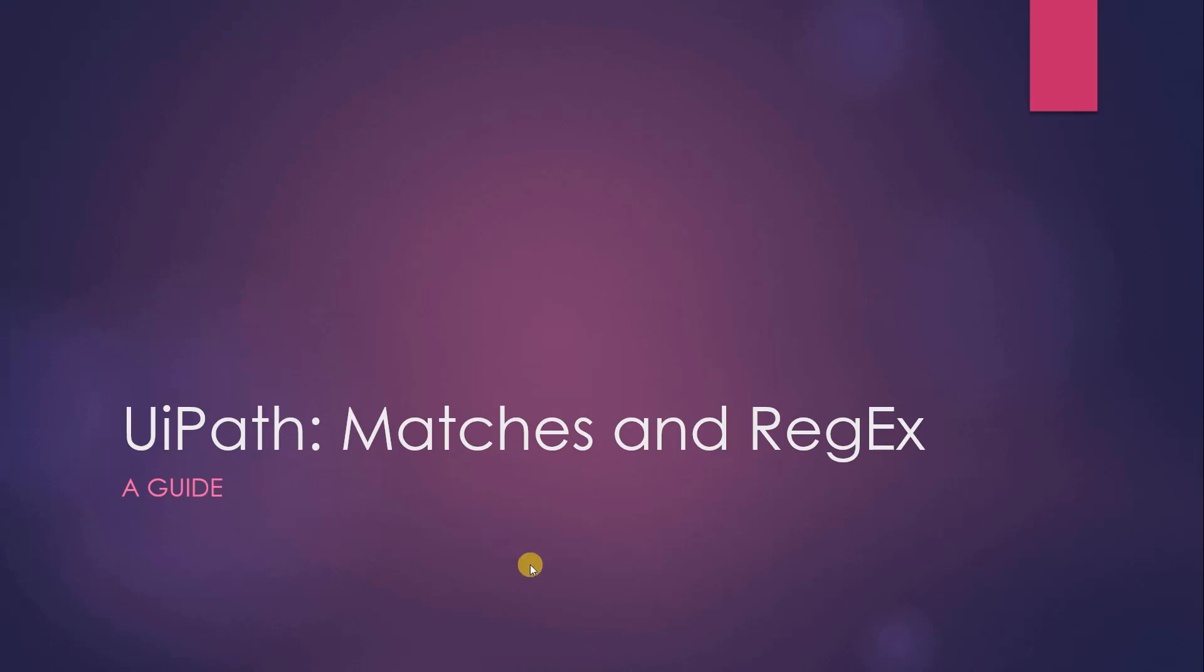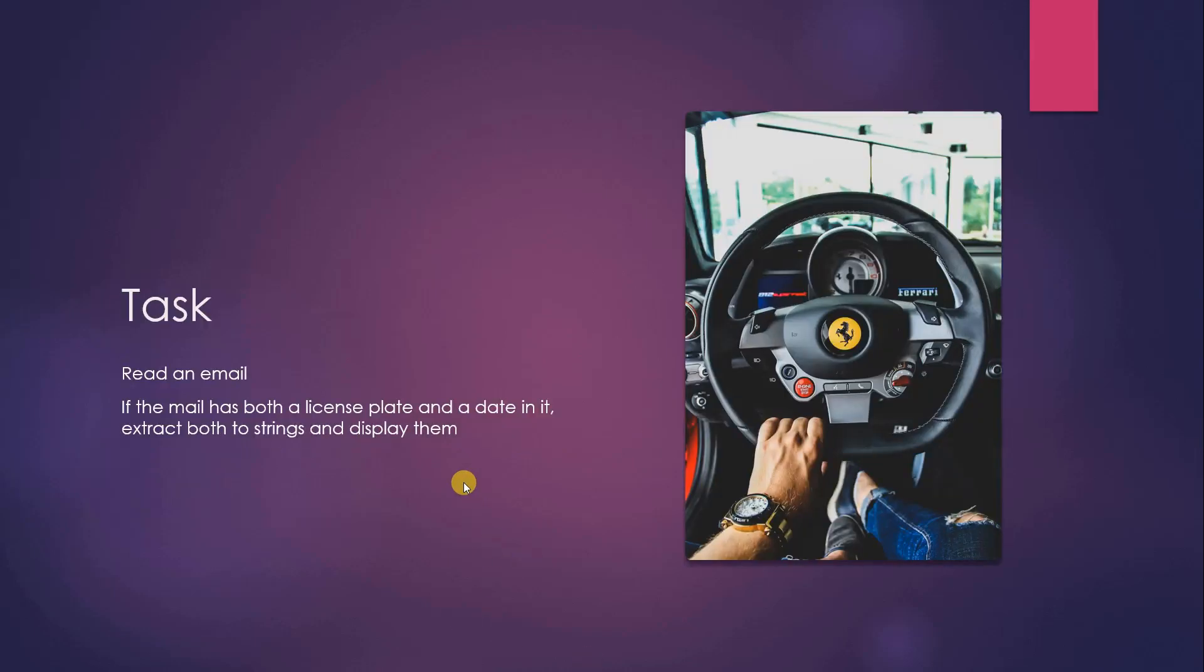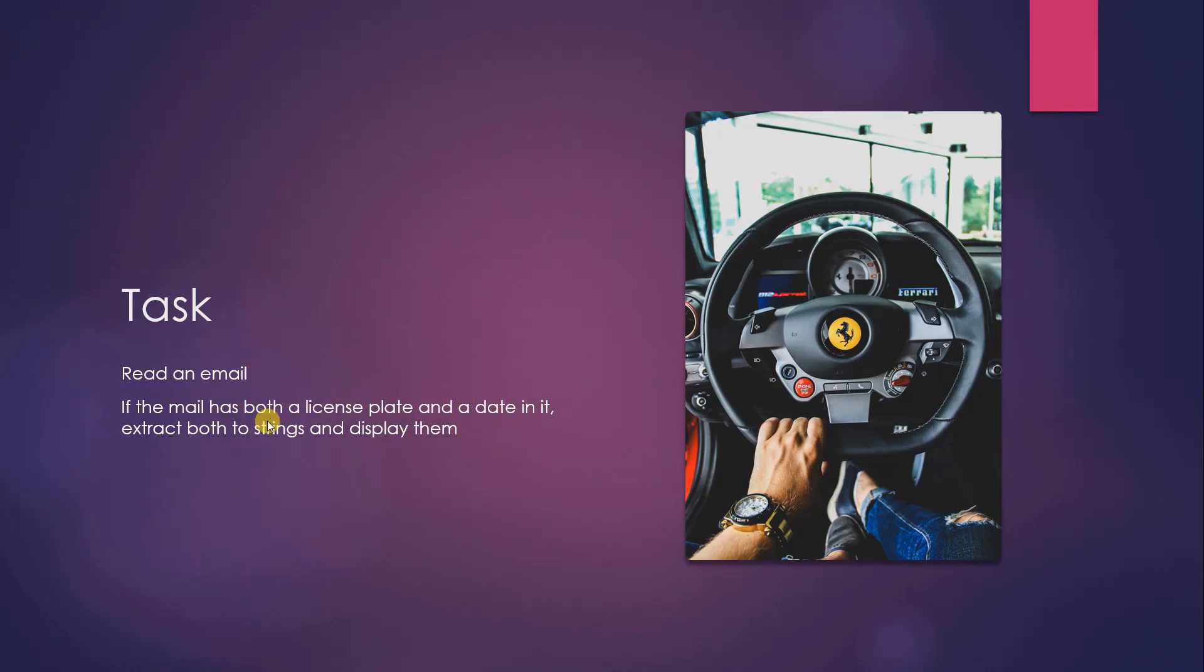Welcome to this UiPath matches and regex guide. Today our task will be to read an email, and if that mail has both a license plate and a date in it, extract both things to strings and display them.